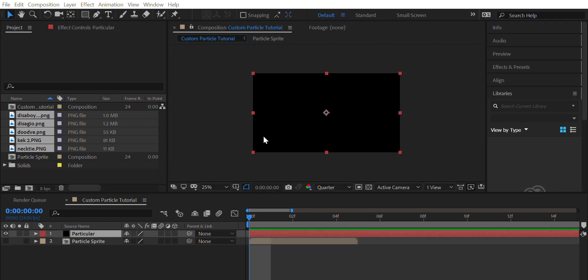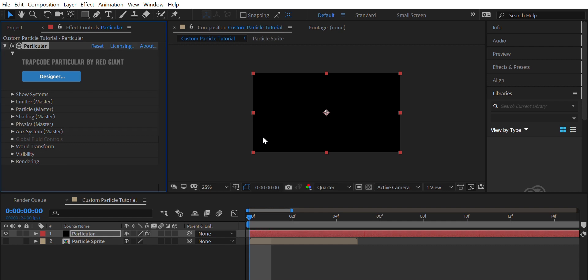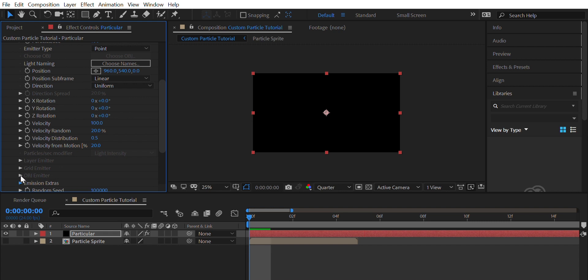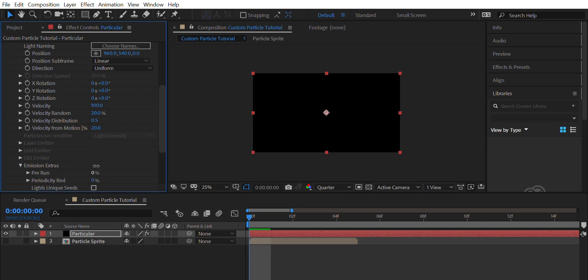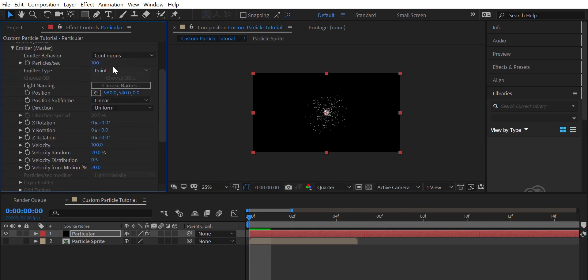Create a solid. Add Particular. Under the emitter tab, set up your Particular base. You do that on your own. Be original.